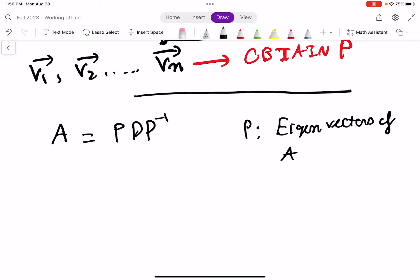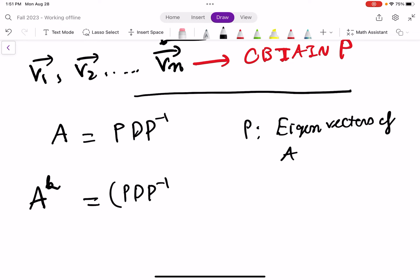Now let's explore the final product. After we have this decomposition, let's explore what A to the power of K is. To compute this, we substitute in A: A is P·D·P⁻¹, so A to the power of K equals (P·D·P⁻¹) to the power of K.